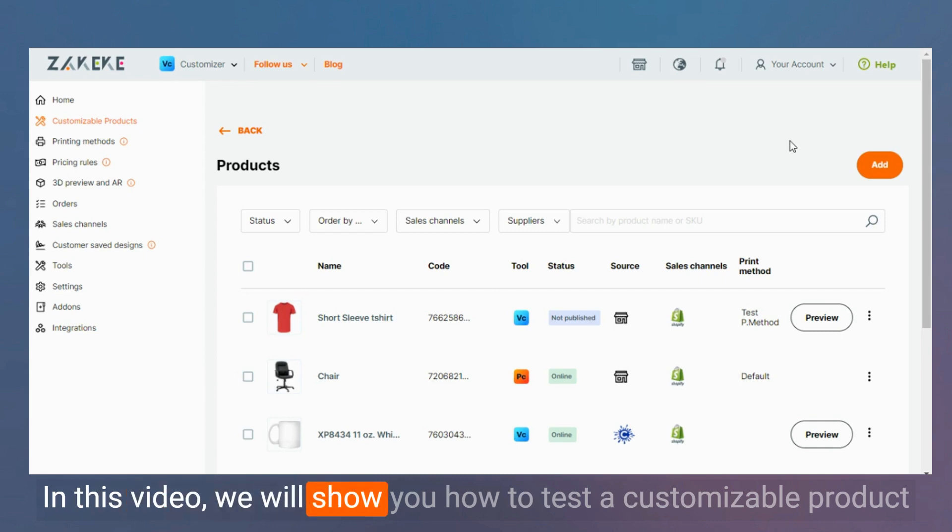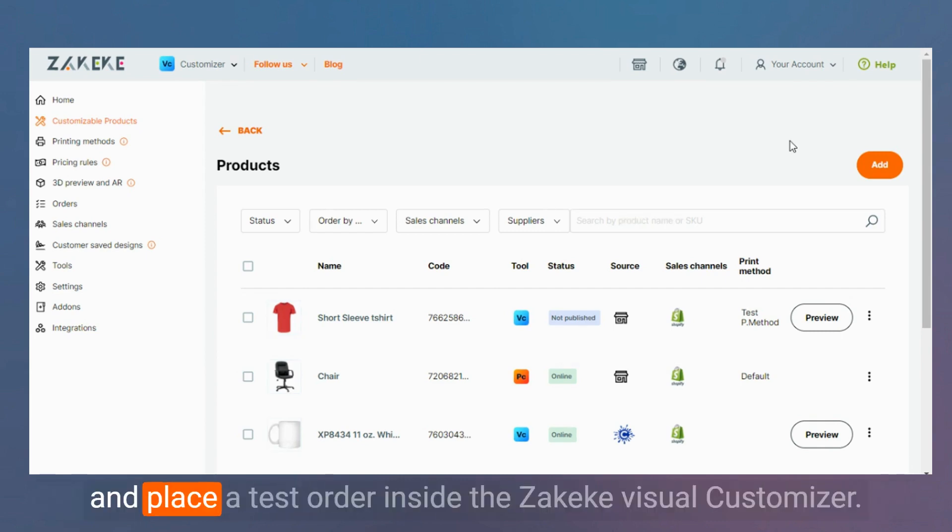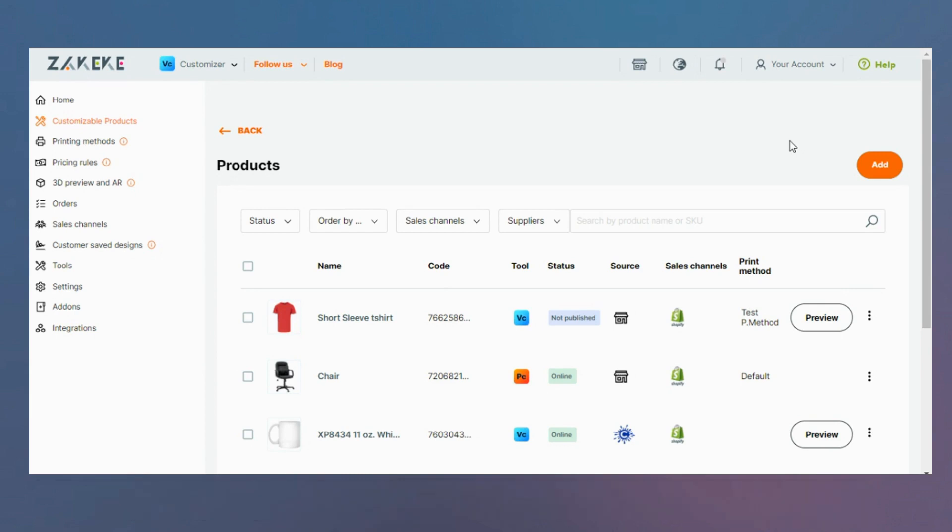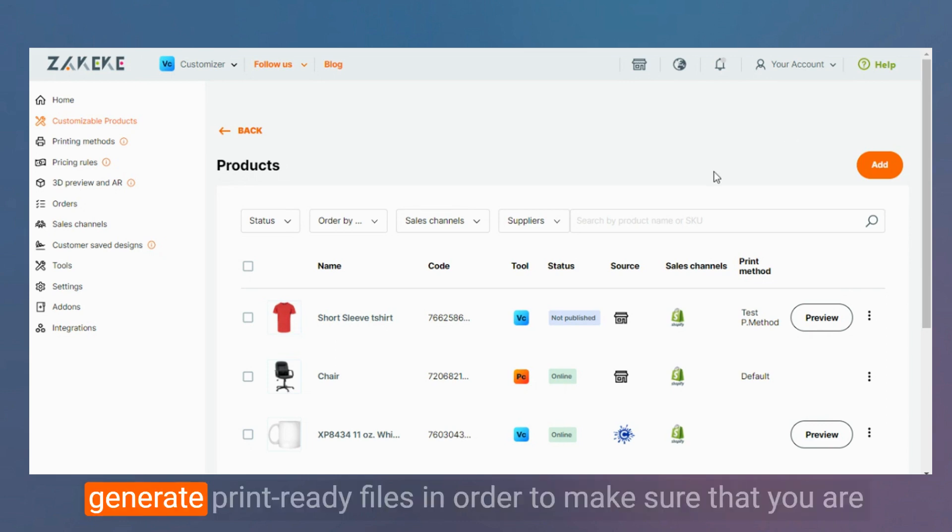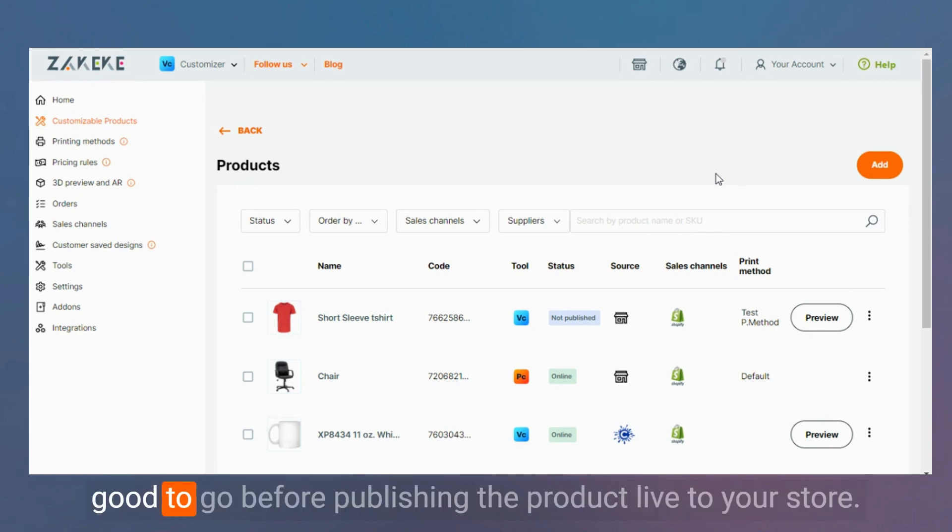In this video we will show you how to test a customizable product and place a test order inside the Zakeka Visual Customizer. Zakeka allows you to test your customizable products and generate print-ready files in order to make sure that you are good to go before publishing the product live to your store.